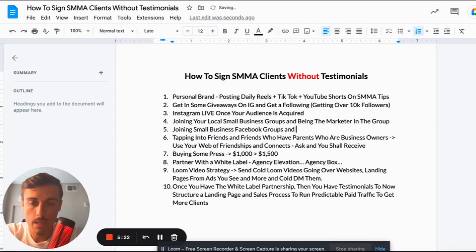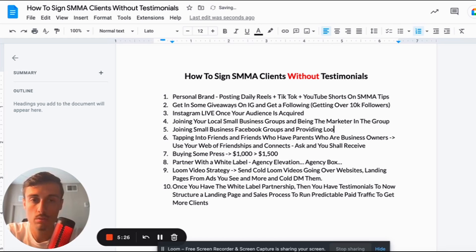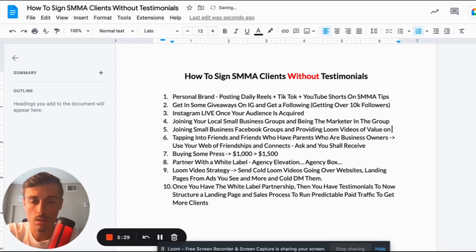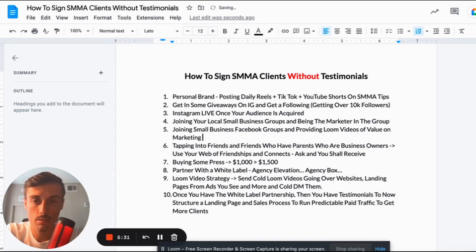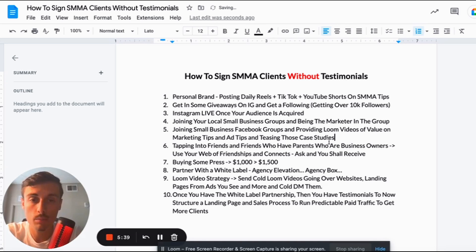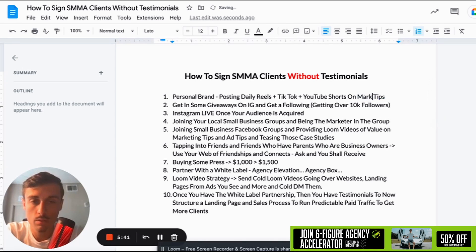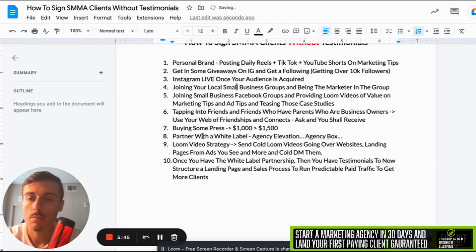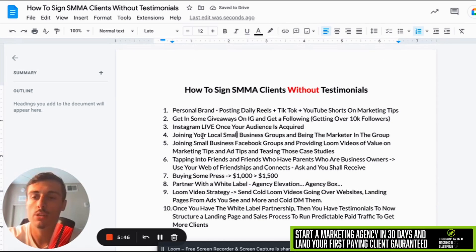Number five would be joining small business Facebook groups, providing Loom videos of value on marketing tips, and teasing those case studies you got from the white label. This right here is your ticket to signing clients without testimonials.